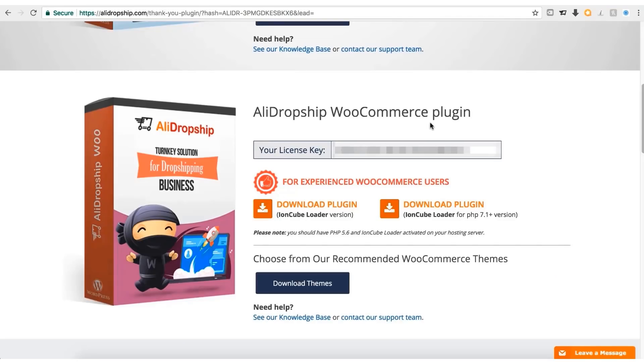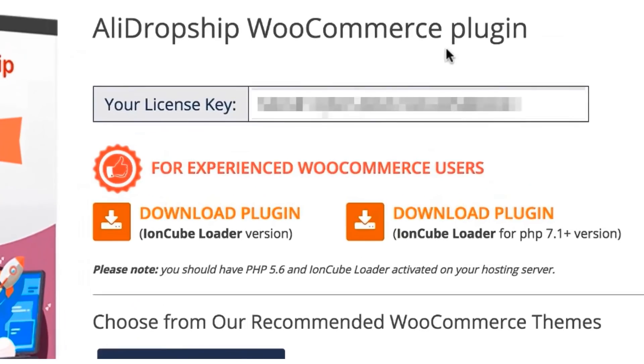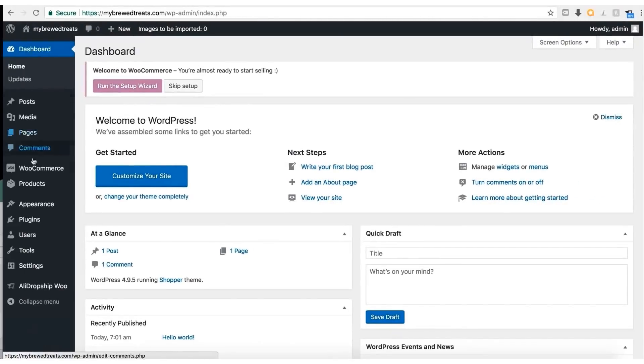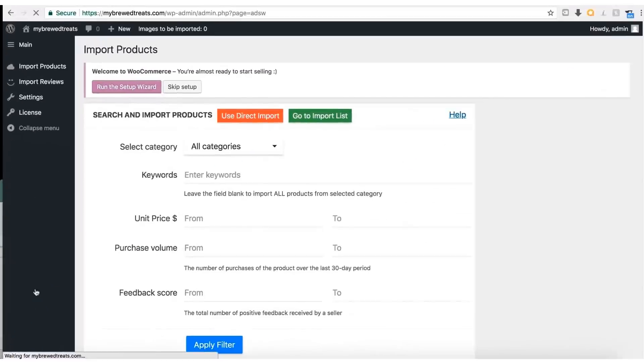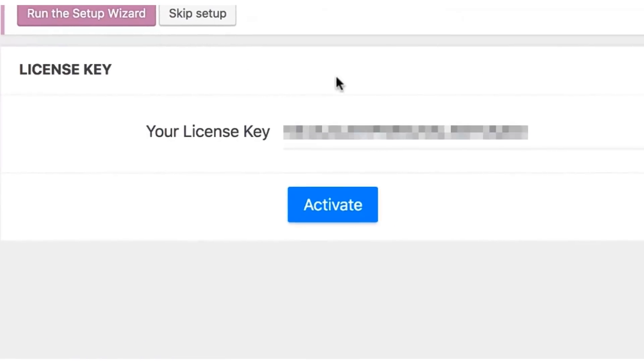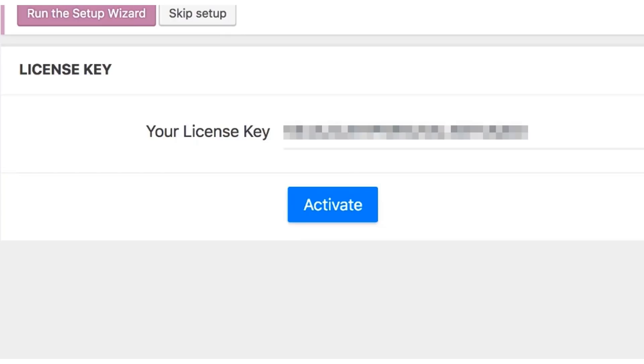Now that we have purchased and installed AliDropship, we need to add our license key to activate it. Go back to the AliDropship purchase confirmation page, find your license key and copy it. Then switch back to your WordPress admin area. On the left sidebar menu, click the AliDropship Woo button, then select the License button. Paste in your license key and click the Activate button. After that, it's time to move on to the next step.